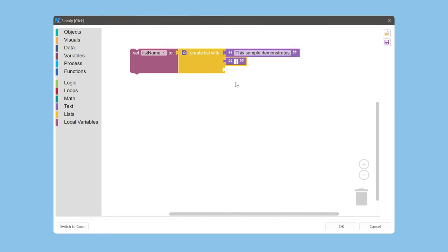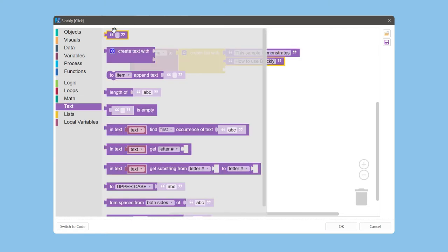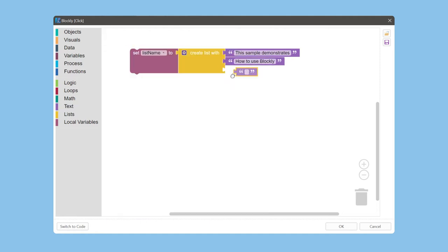Type 'how to use Blockly' here. Select this block again and type 'using click event' here.